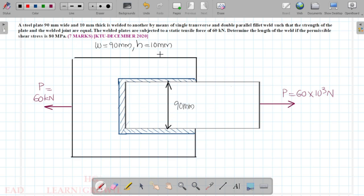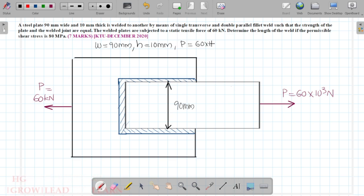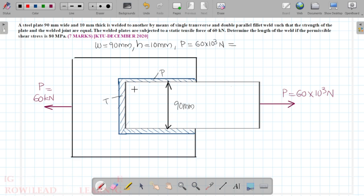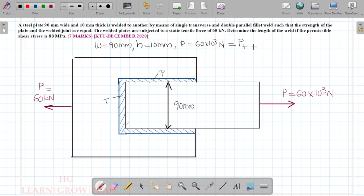We will figure out what we need to do with the total load. The total load equals the total load on the transverse fillet plus the total load on the parallel fillet.